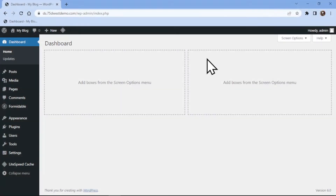Let's get started with this video. Before getting started, ensure that you successfully install and activate the Formidable Forms plugin. Now to configure this plugin, all you need to do is click on the Forms tab here in the sidebar.